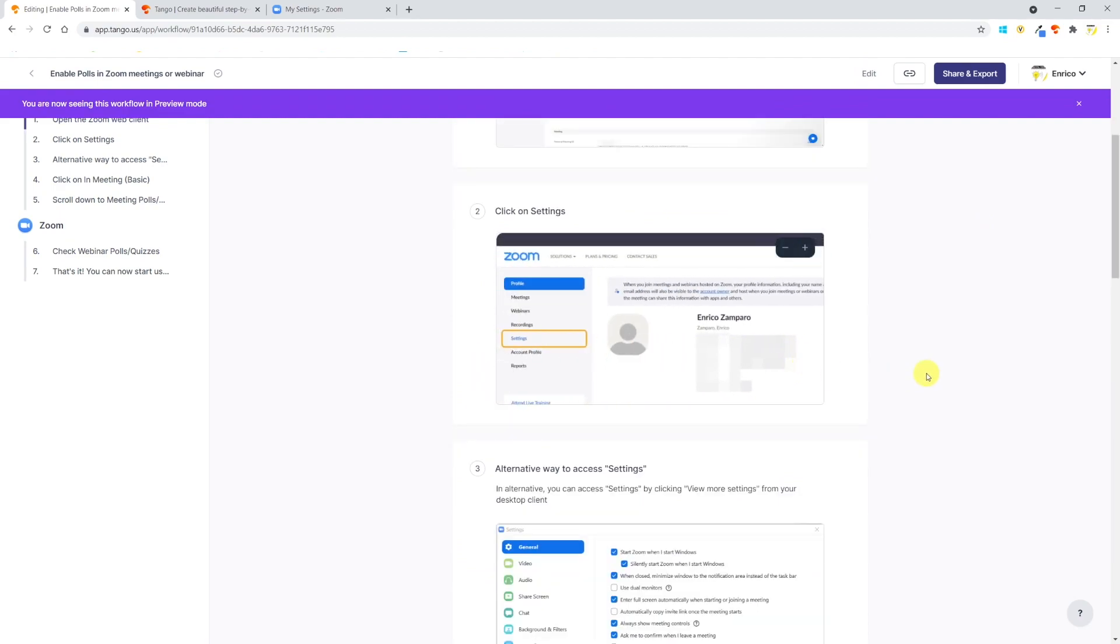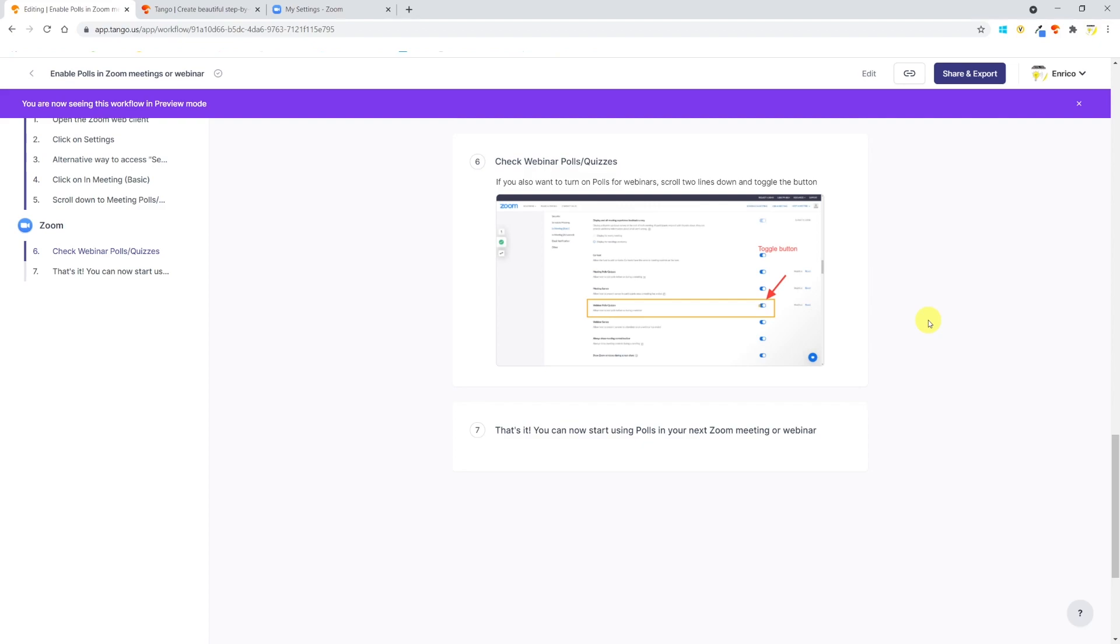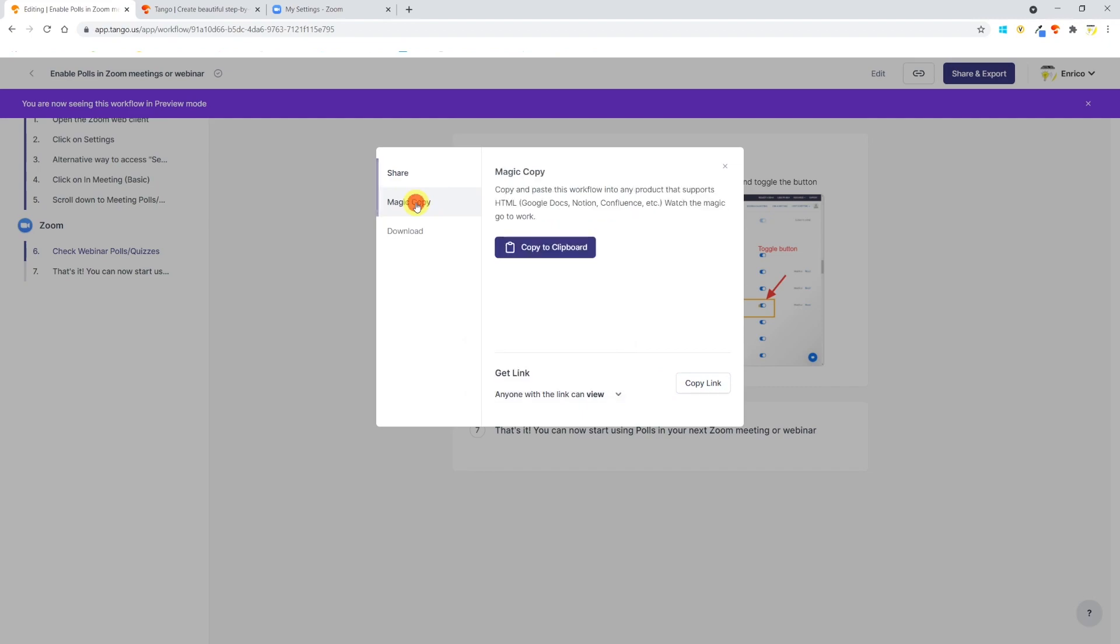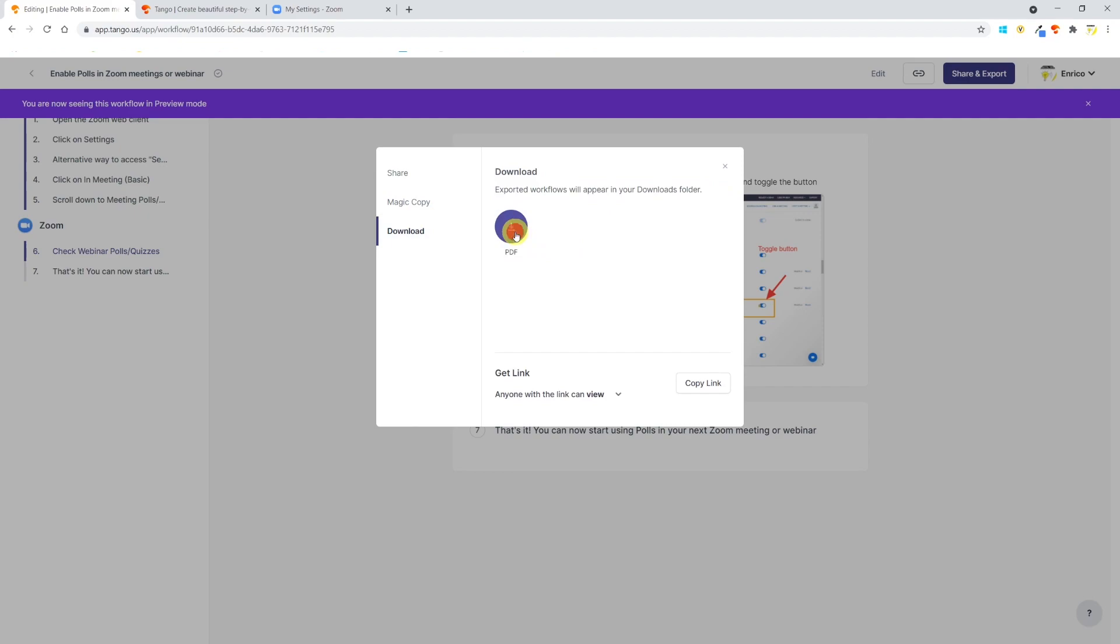If you're happy with your guide, it's now time to share it and export it. You can share it via email or with the link, and you can decide whether they'll only be able to view it or edit it. You can copy the workflow into any product that supports HTML or download a PDF file that, for example, you can upload in your learning management system.